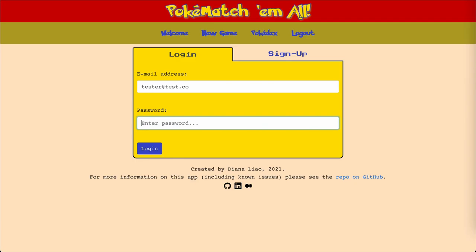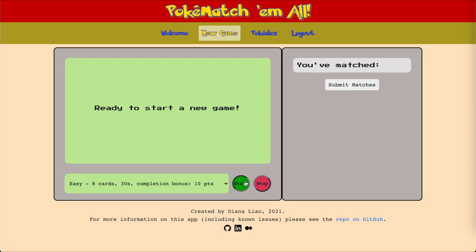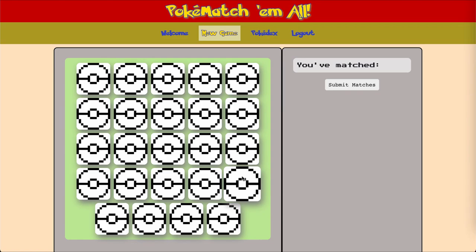This is PokeMatch'em All, a memory card matching game made with a React front-end and a Ruby on Rails back-end. I decided to make this project partly because of the great potential that gamification has for educational purposes, and this matching framework can be used for flashcards to match concepts to definitions, or to simply familiarize the user with terms or pictures.